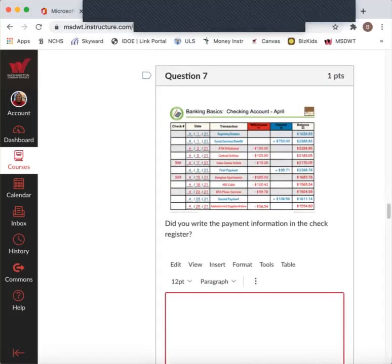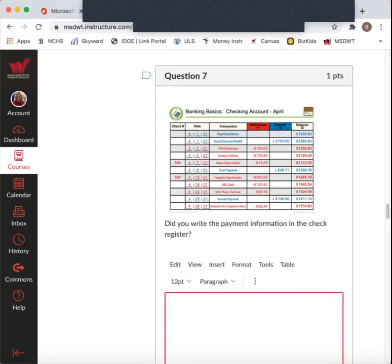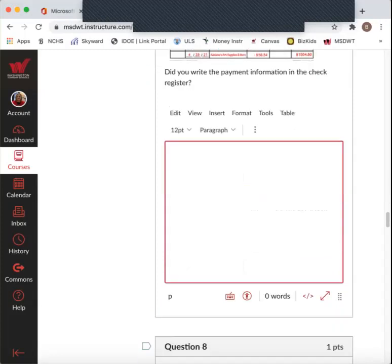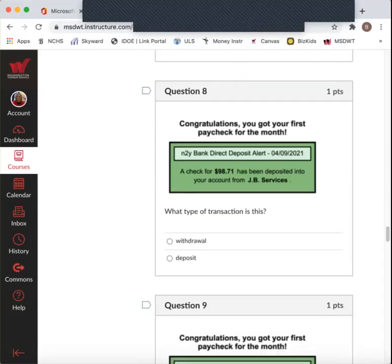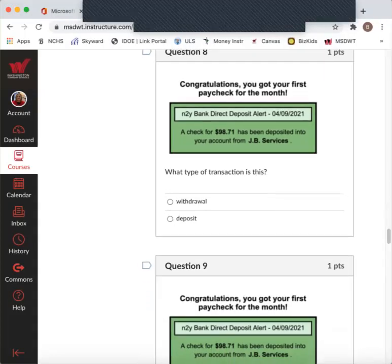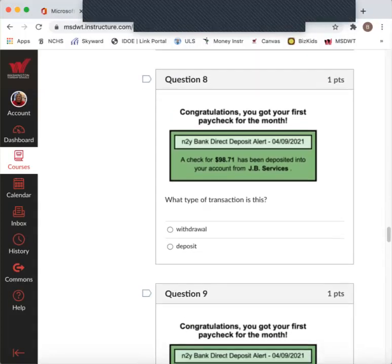Question seven. Did you write the payment information in the check register? So we're going to pay our bill on the 5th. So we're going to write Century Utilities, $103.80 and subtract it from our running balance, which ends up being $2,185.05. Okay.